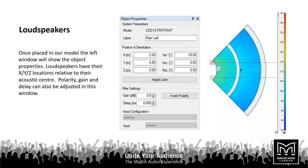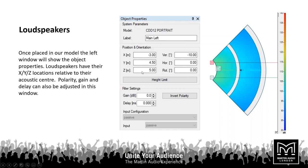Once loudspeakers are in there — in this example I've added two CDD12s — you can enable them and it's quite important to give them an understandable label, because with multiple loudspeakers in a model it's always good to quickly know which loudspeaker is doing what. You can fine-tune the location for both X (left/right), Y (up/down) axes, and also the height of the loudspeaker, change its vertical tilt, horizontal pan left to right. With the CDD, it's important to select either the portrait or landscape version of the loudspeaker so you get the correct asymmetric dispersion pattern in the model.